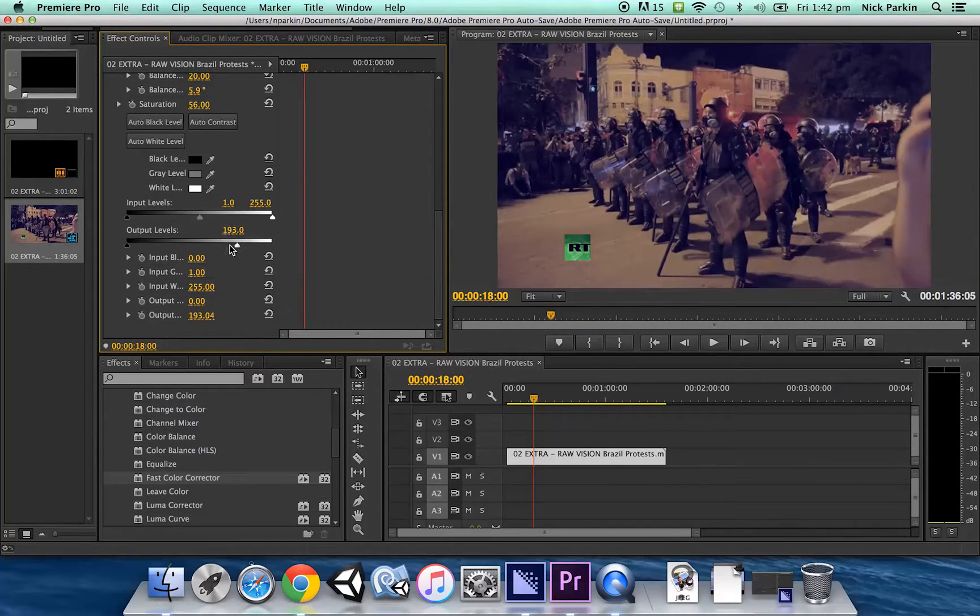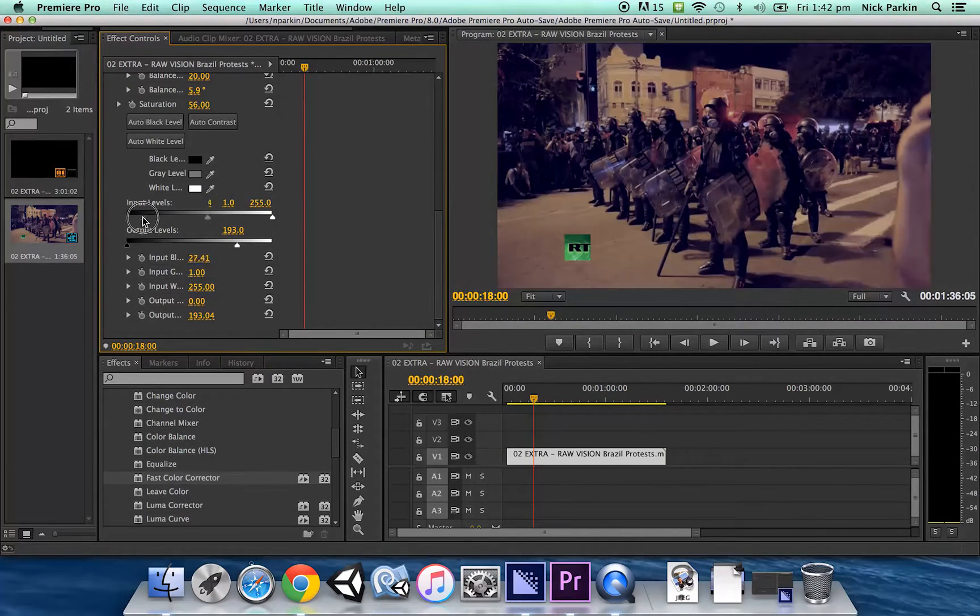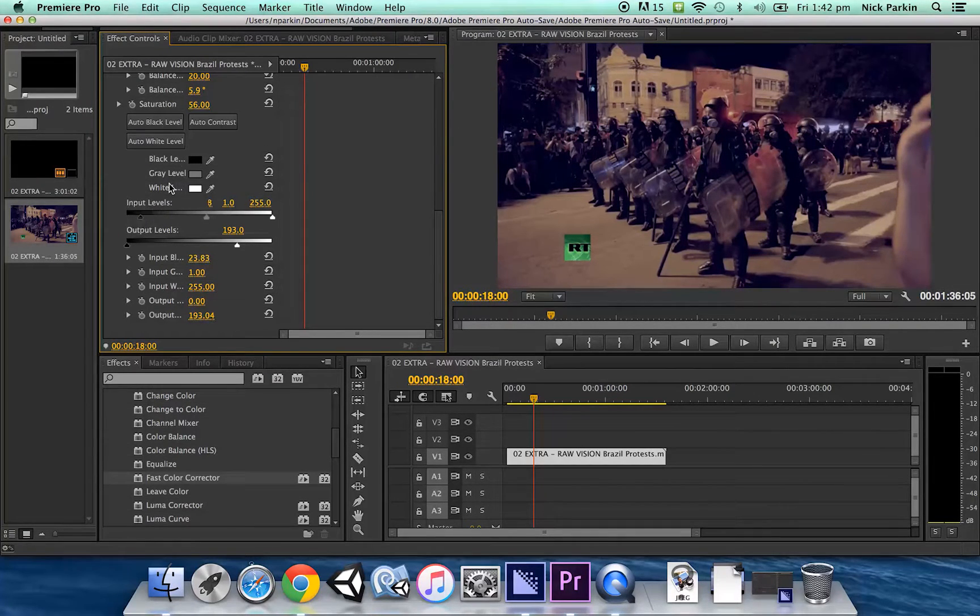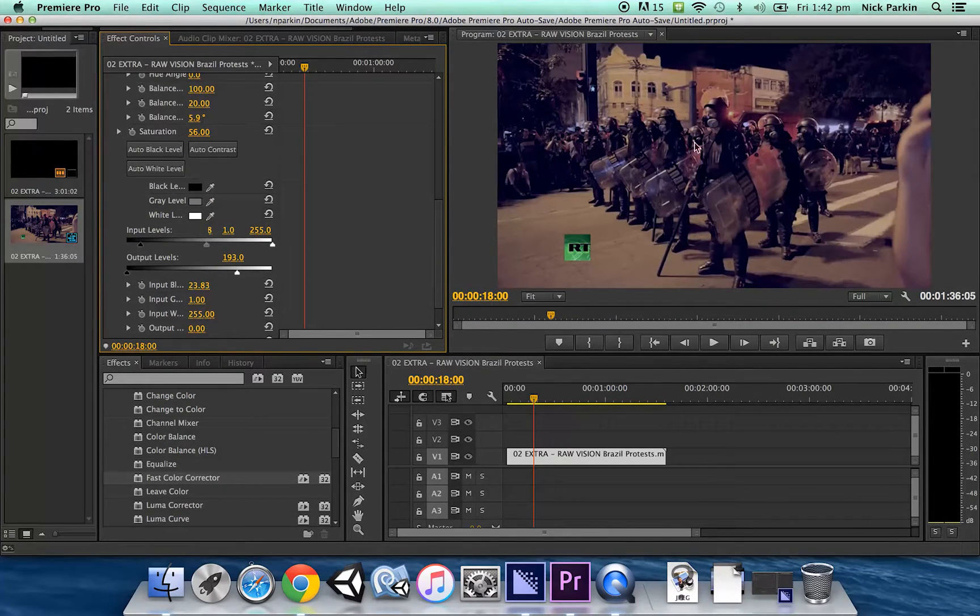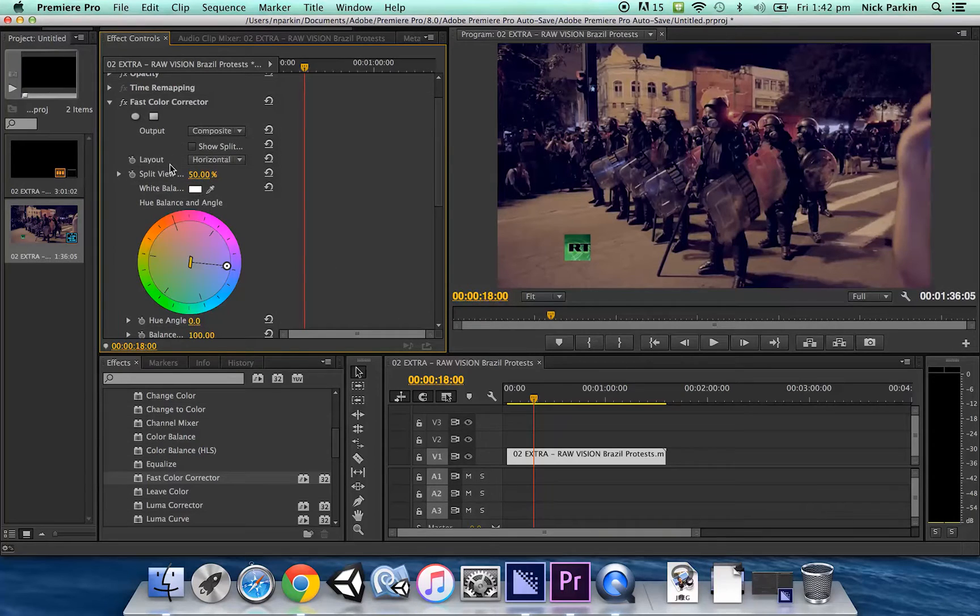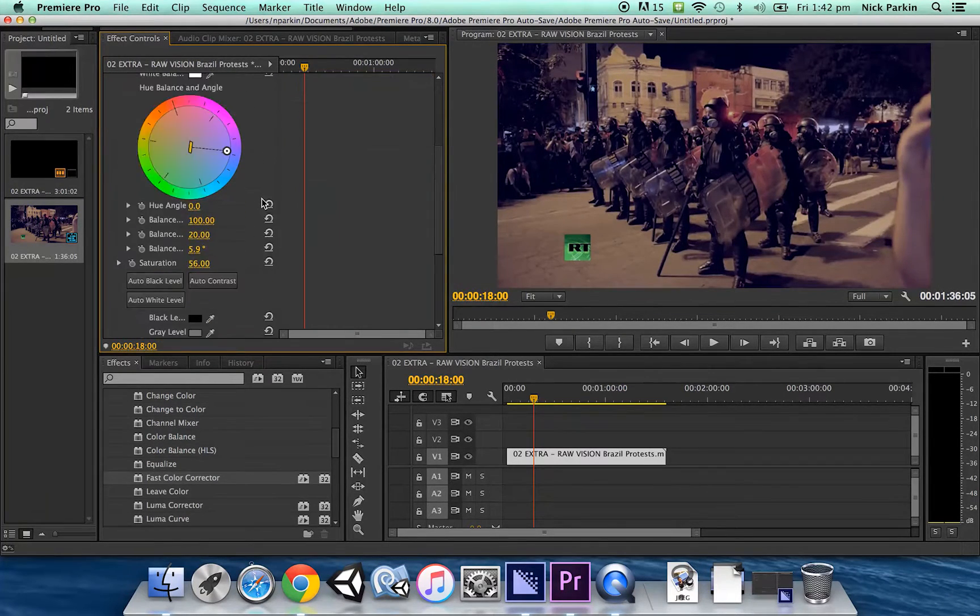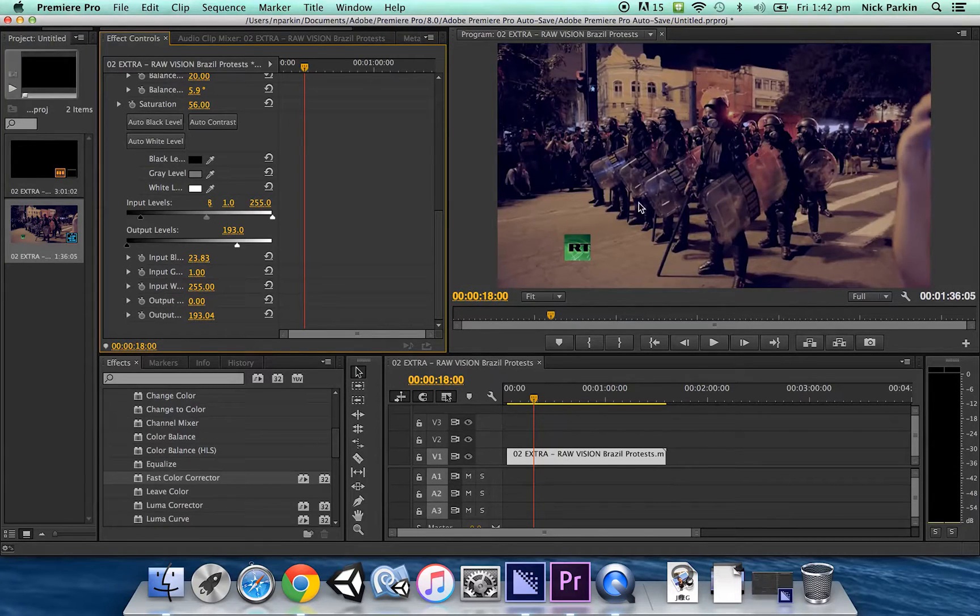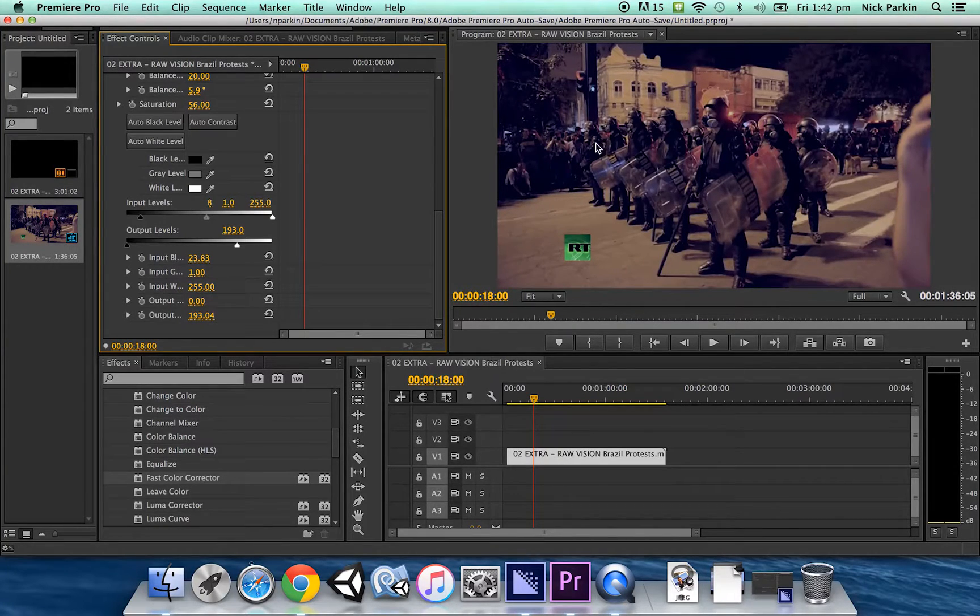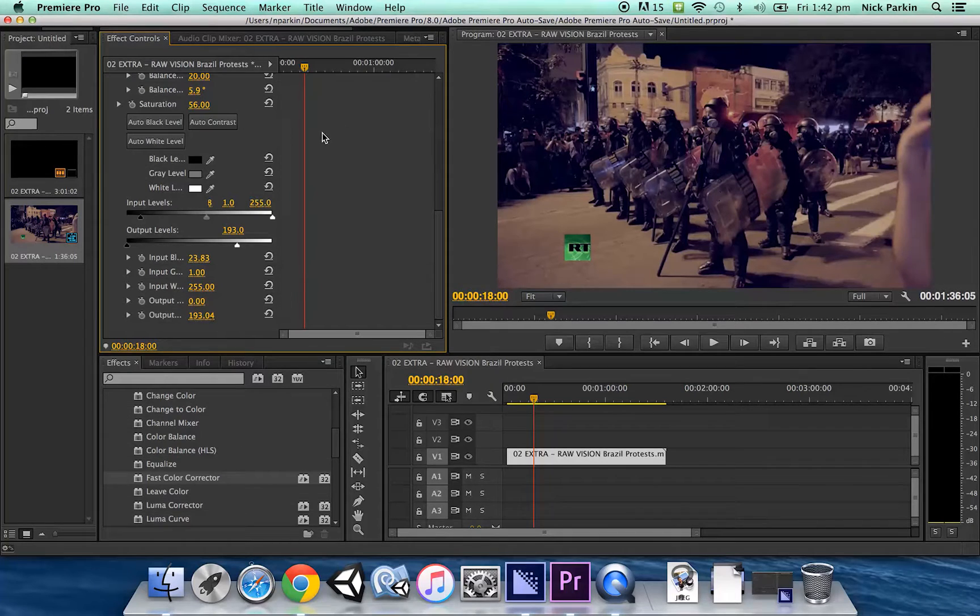You can fiddle around with all these options yourself they all do different things in terms of altering the image. Obviously there's quite a bit of customizations that you can play around with but the idea is to kind of darken out the image a bit it means that when we put text over the top it's going to jump out a bit more.